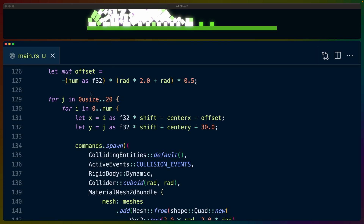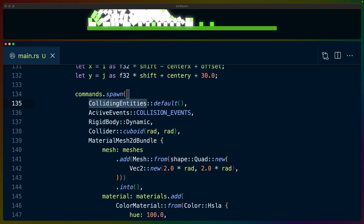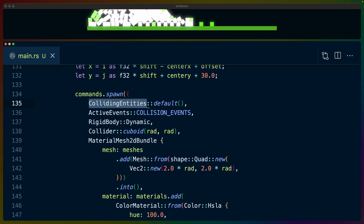Then we're spawning in a bunch of cubes. This cube-spawning algorithm is taken directly from the bevy_rapier2d example called 'boxes2', which you can find in the bevy_rapier2d repo. Each cube is spawned with a MaterialMesh2dBundle, a collider, and a rigid body set to Dynamic so it interacts with the physics system. We also set CollidingEntities, which Rapier populates with all entities currently colliding with a given square — this is the value we'll use to determine how light something should be.